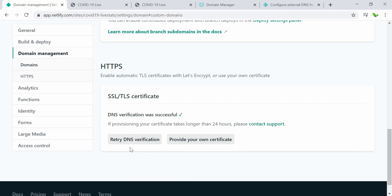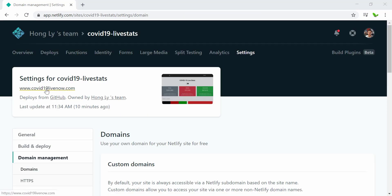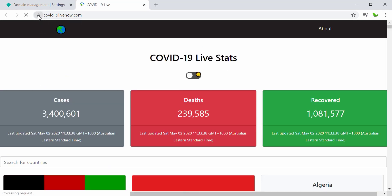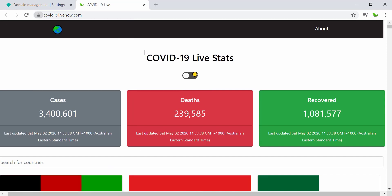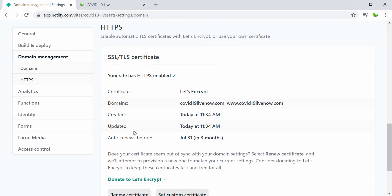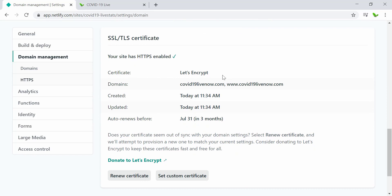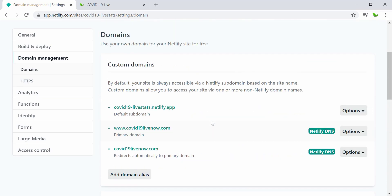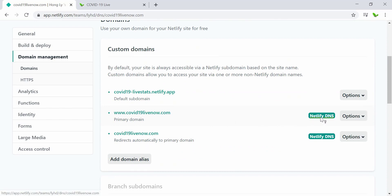The DNS verification was successful. Now clicking the URL shows SSL is enabled. Scrolling down in the Netlify settings confirms the SSL is using Let's Encrypt and will auto-renew before July 31st, which is about three months away. That's how we enable SSL for the custom domain.